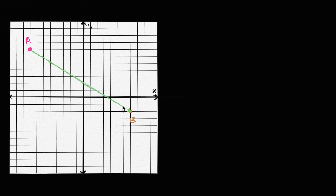So that's what my vector looks like. Based on where I've placed it on the coordinate plane, it has an initial point at A and a terminal point at B. And what I want to do is, if I know the coordinates of A and B, figure out what the X and Y components of my vector are. Let's call this vector V.